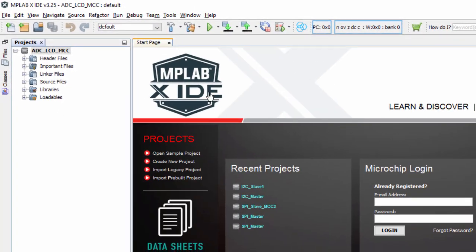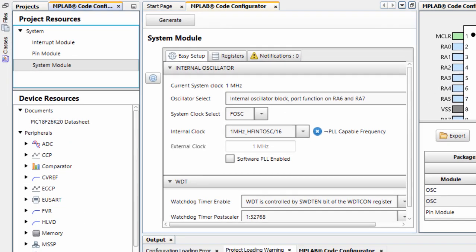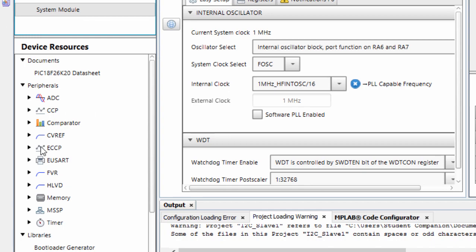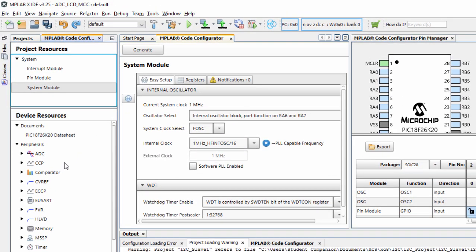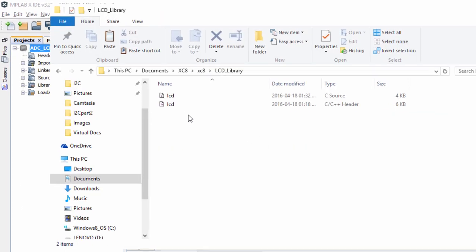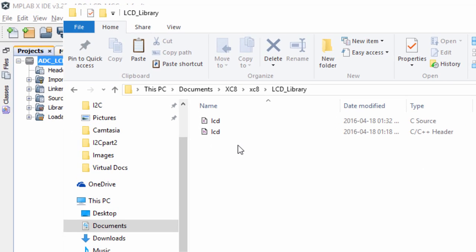At the moment, with the current MPLAB Code Configurator version 3, the LCD display is not included in the device resources. So we're going to use an external LCD library supplied with the Microchip PICDEM 2 Plus demonstration board source code. If you open those source files, there is an LCD library compatible with HD44780 LCD controller LCDs, and it can be used with PIC 16F and PIC 18F series.